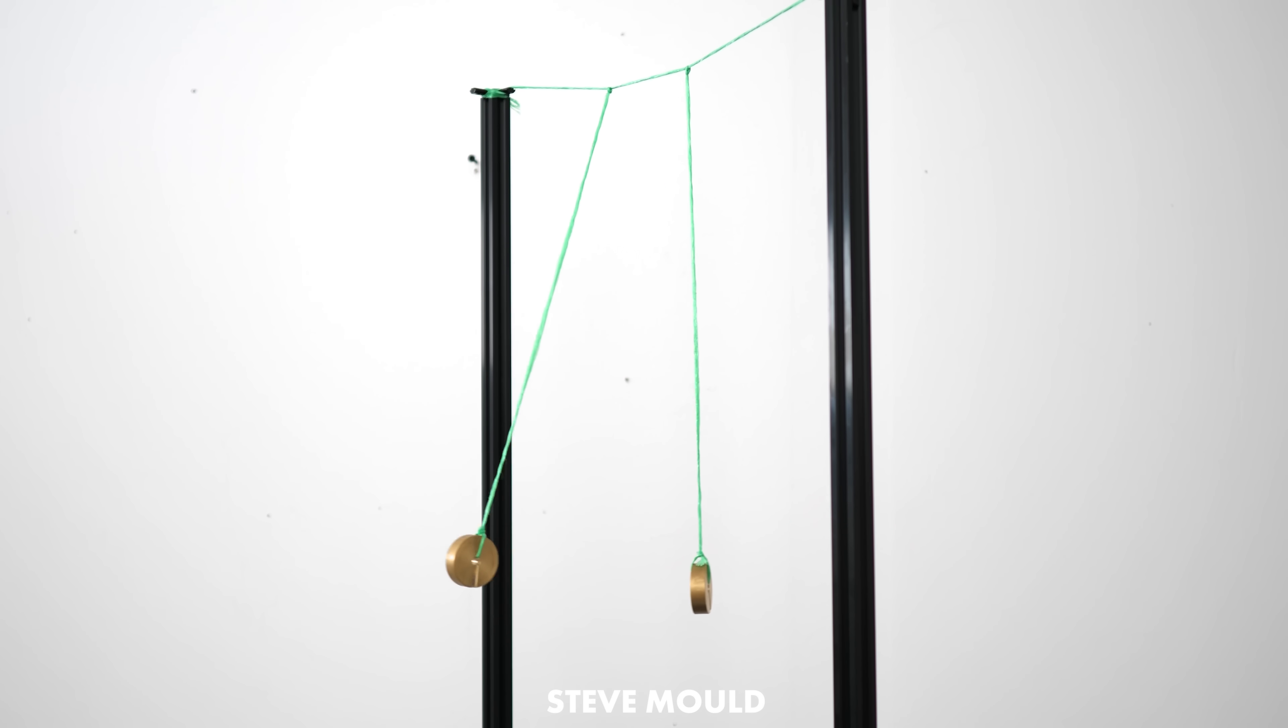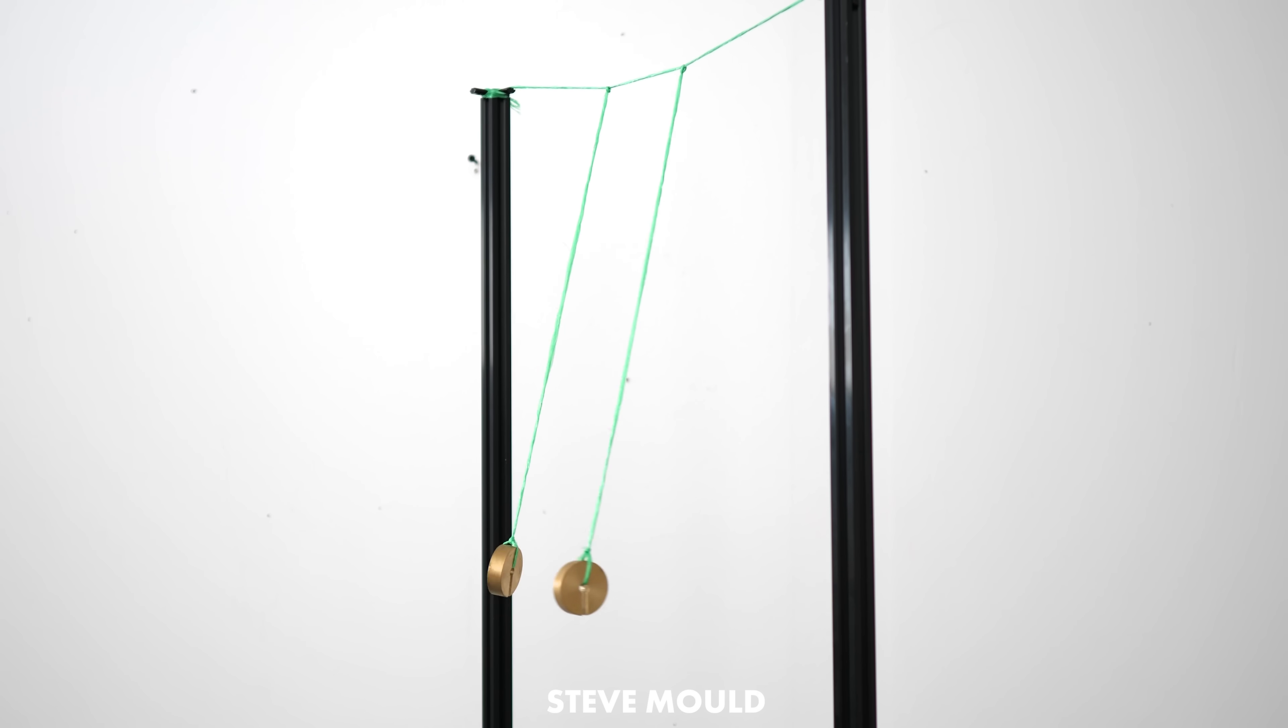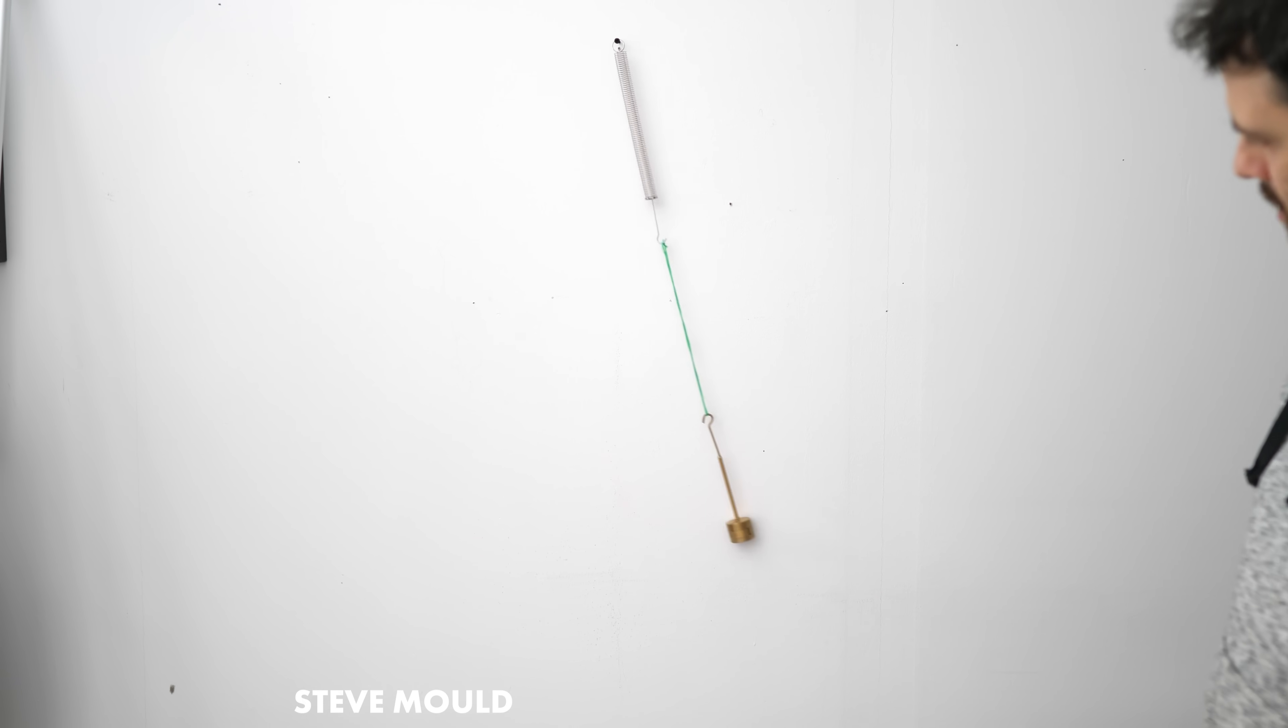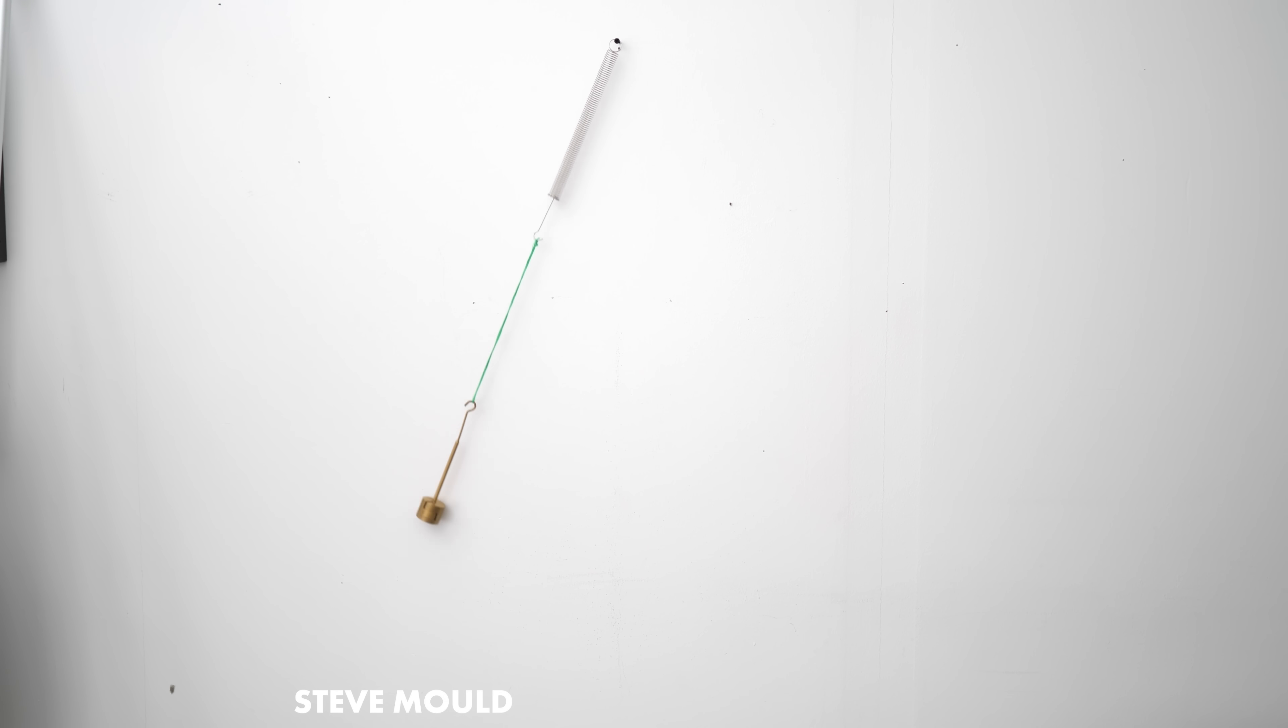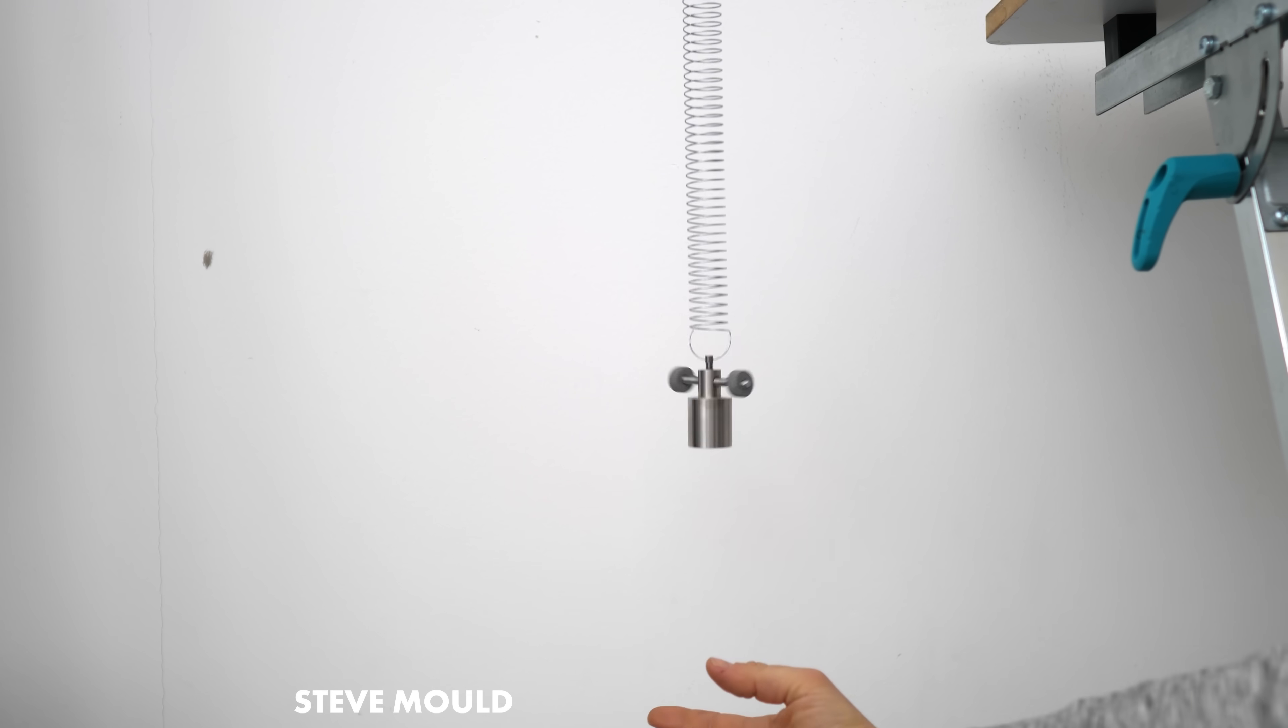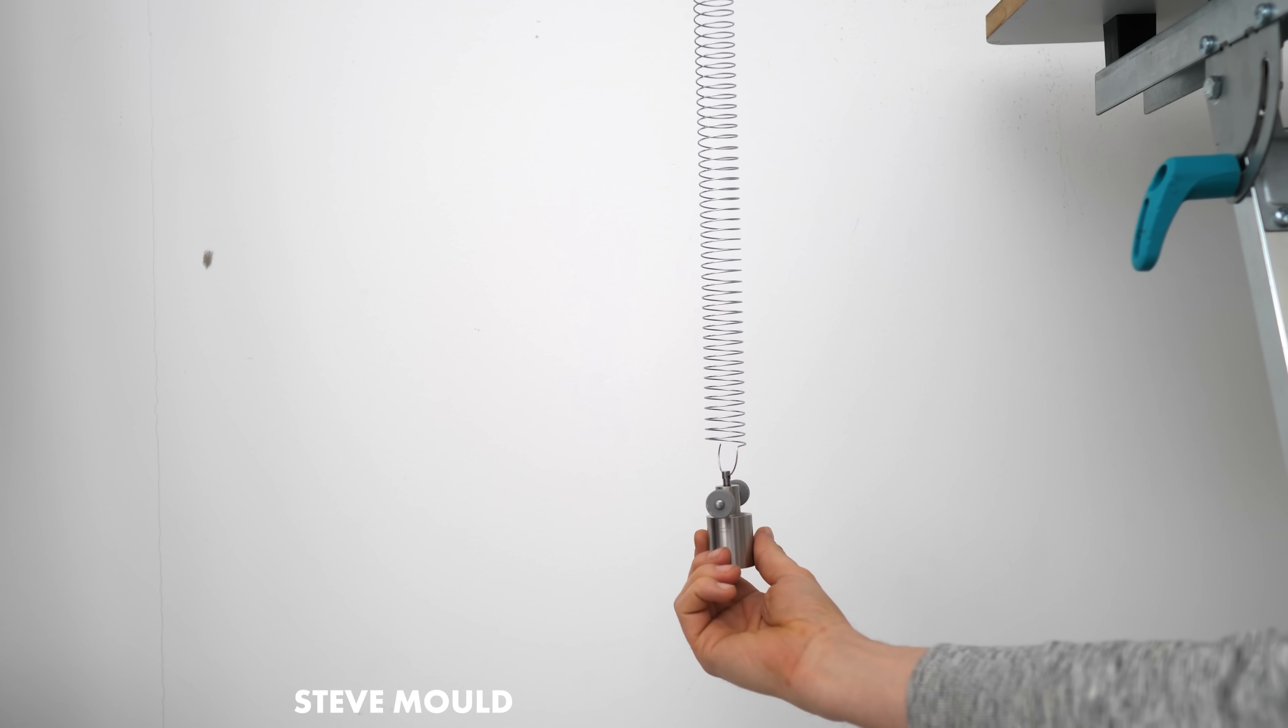If these pendulums have stable modes, we should expect the spring pendulum to have stable modes as well. And in fact, it does. Here's one where it goes higher in the middle. And here's the other stable mode where it goes lower than it normally would in the middle. And in fact, the Wilberforce pendulum should have stable modes as well. Here's one. And here's the other.